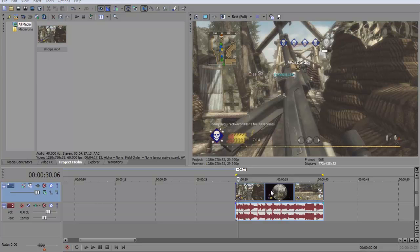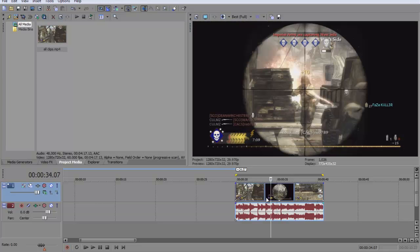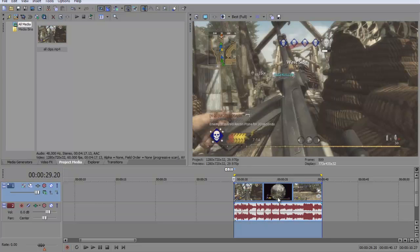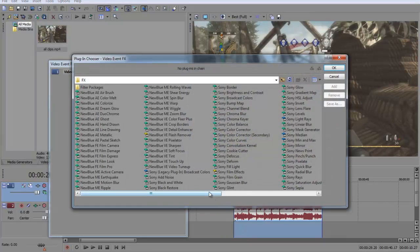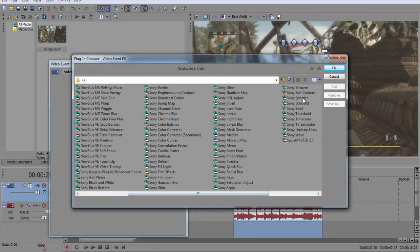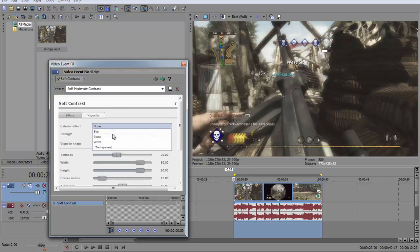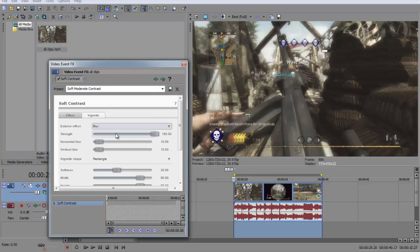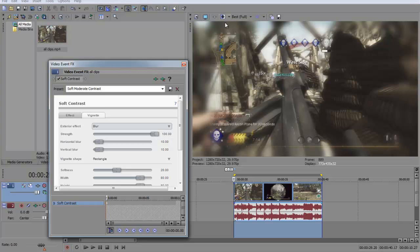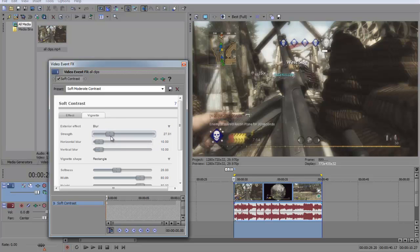Hi guys. Today I'm going to be showing you how to put blur on the edges of your video. Now it's not the really horrible blur like this — it's not that because that just looks horrible, it's too strong. You could turn it down obviously, but there's just nicer ways of getting the blur.